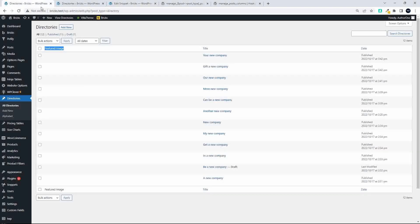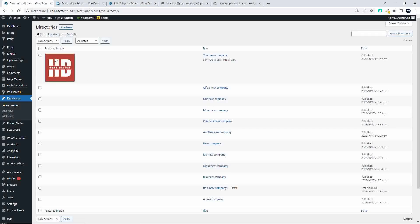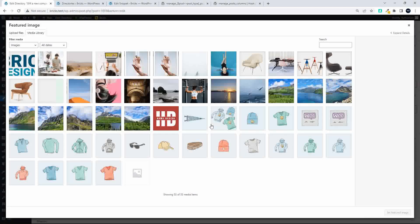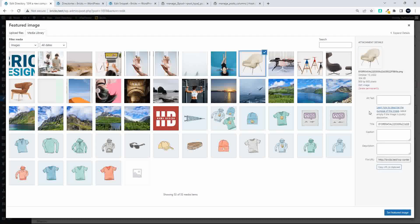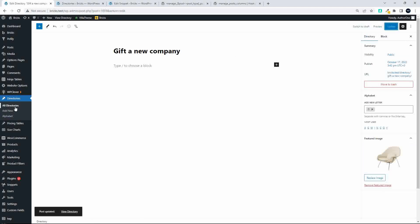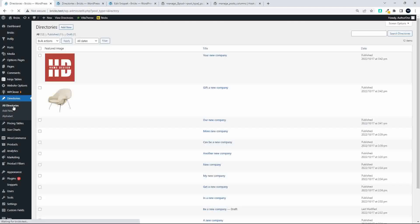With that in place, I can head back and now on refresh you'll actually see that we have the featured image for the first post showing. Let's just test that — I'm going to go into the second company and you'll see that we don't have a thumbnail set at the moment. So let's set a featured image. I'll choose something different — I'll choose this chair. That'll be the featured image for this company, and then update. Once that's updated and I go to all directories, you will now see that the chair is being displayed in that column. So that's how we can then include the featured image for custom posts in the listing.